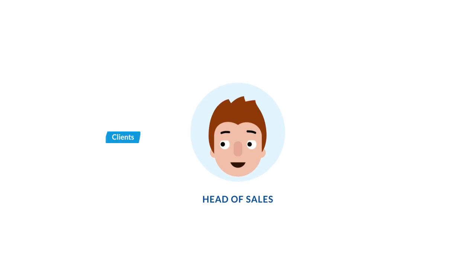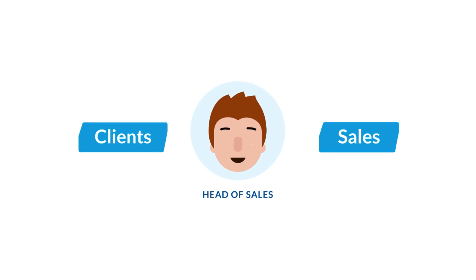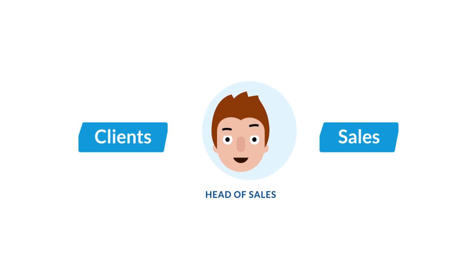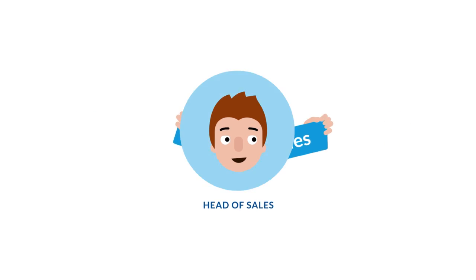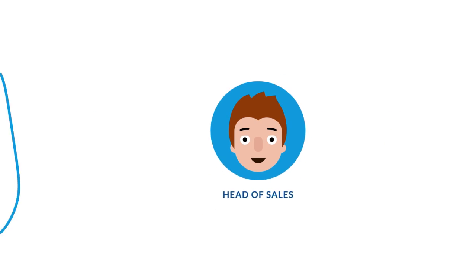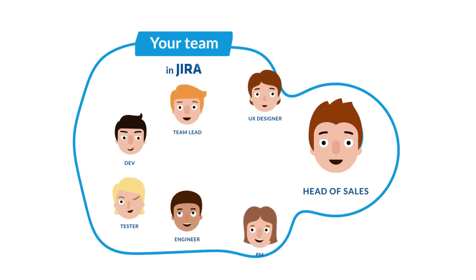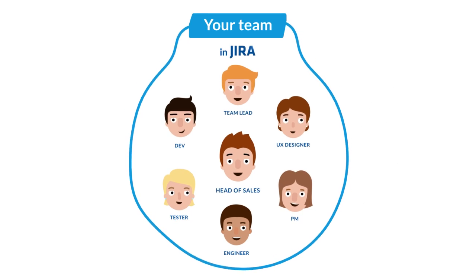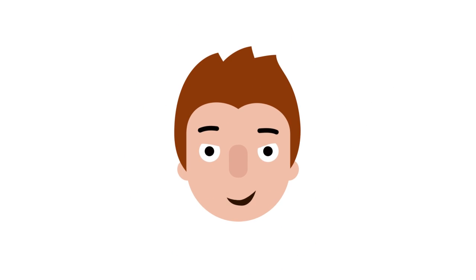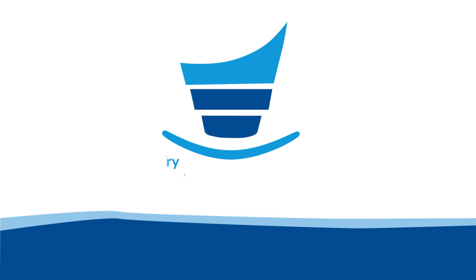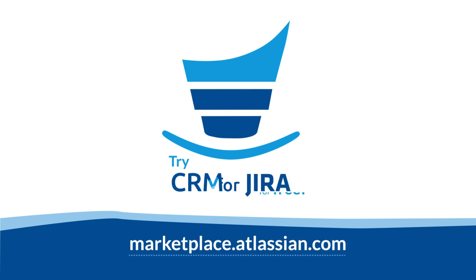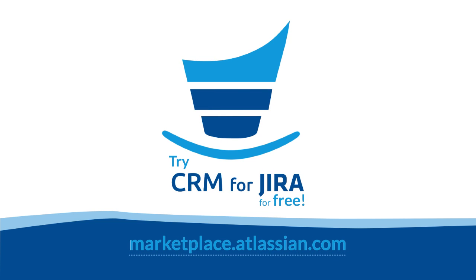In this way, using the CRM for JIRA plugin, you can work with clients and manage your sales from the exact same environment your team is working in. Pretty cool, right? Bring sales into your team's workflow. Install CRM for JIRA today.